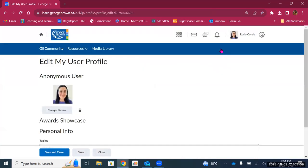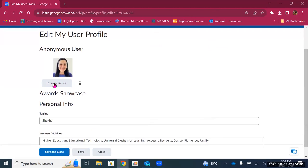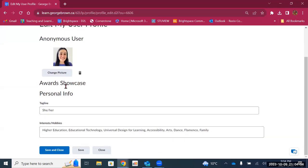The first option is profile. This is where you can change your profile picture and also update your personal information — information that other users of Brightspace will see.